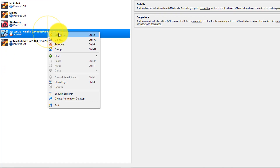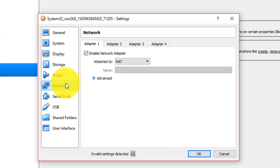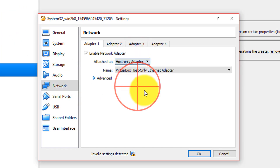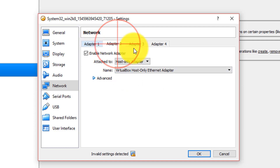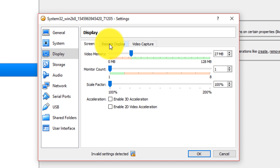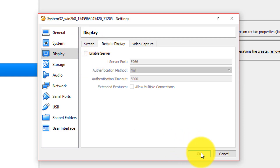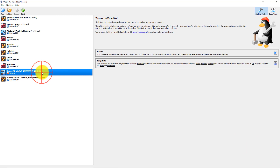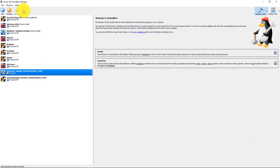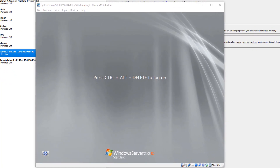Right-click the Windows 2008 VM and click Settings. Go to Network and change to Host Only — make sure it's the same one you have for Kali Linux. There are two by default, just make sure they're both host only. Go to Display and raise the video memory to at least 27. Go to Remote Display and uncheck Enable Server. Click OK and start the VM. Once it's loaded you should see this screen. Now let's go to Kali Linux.